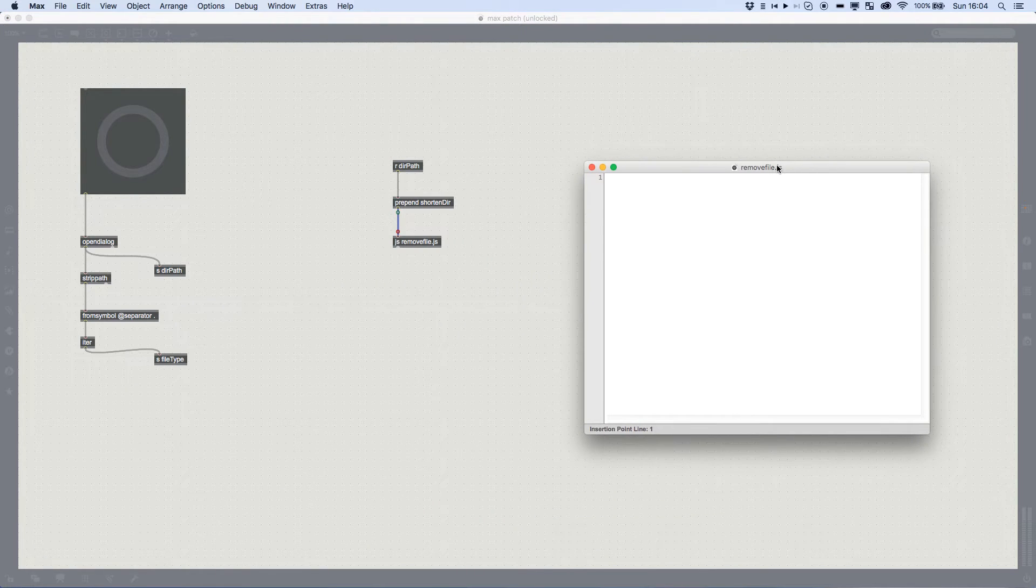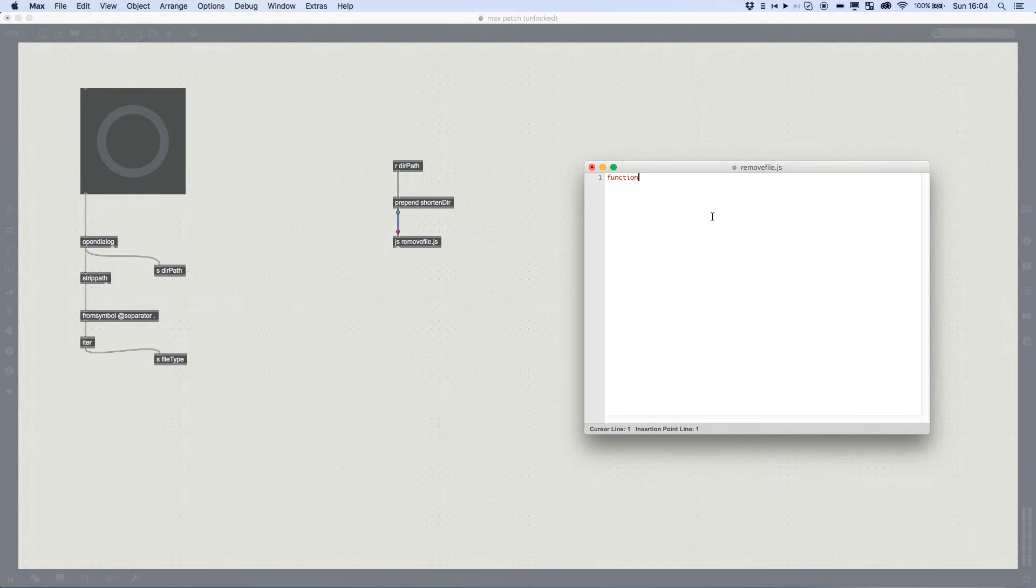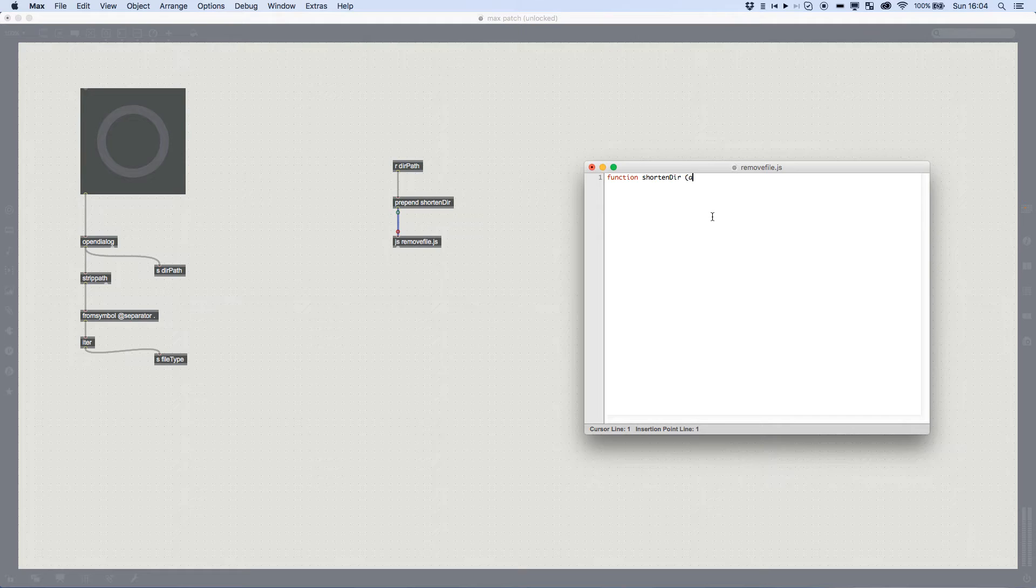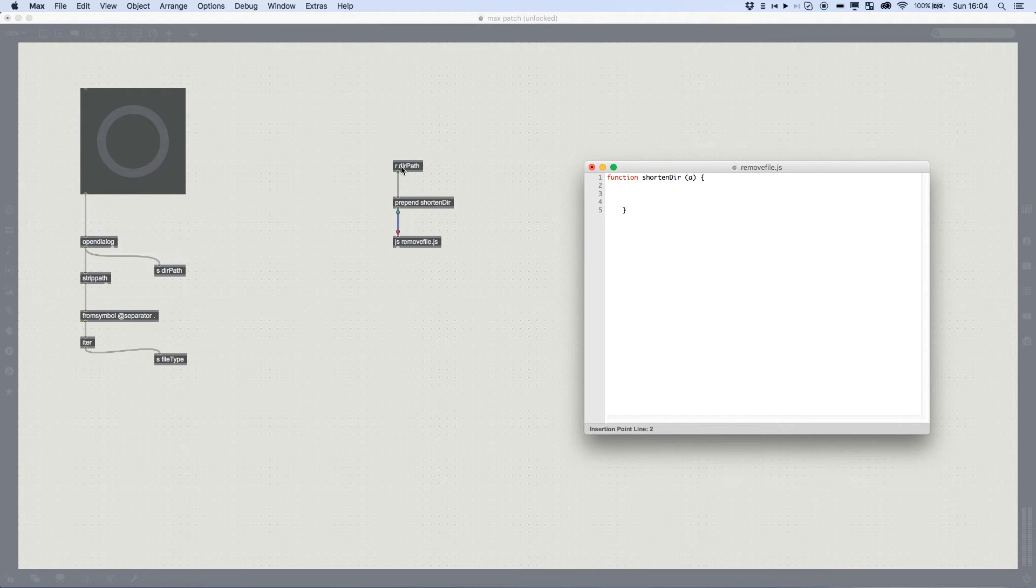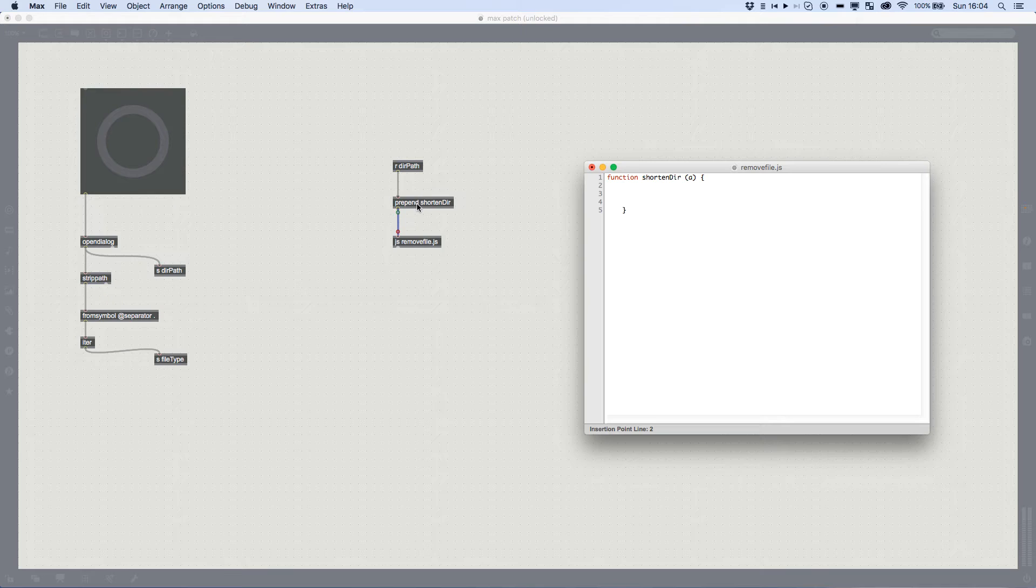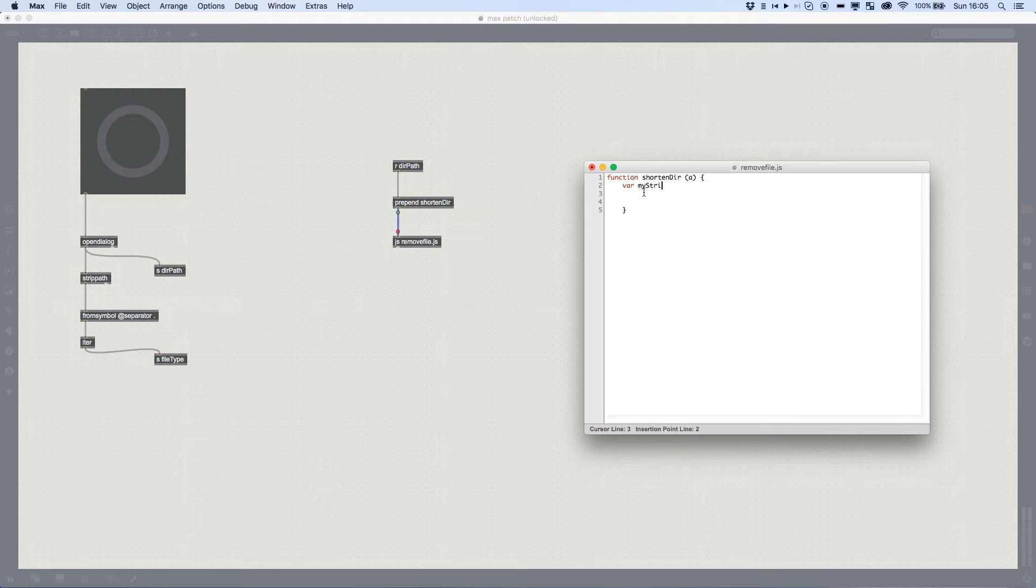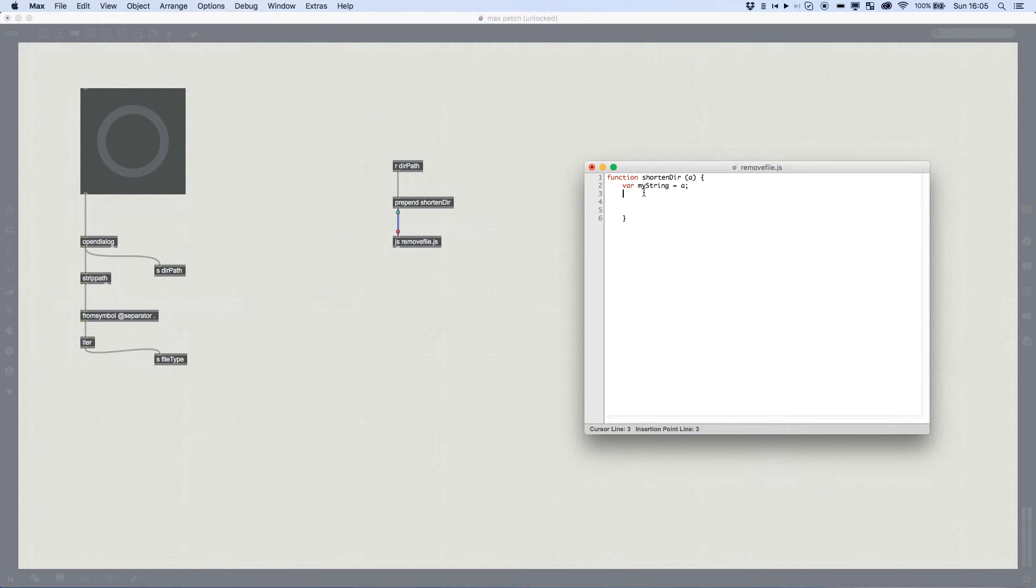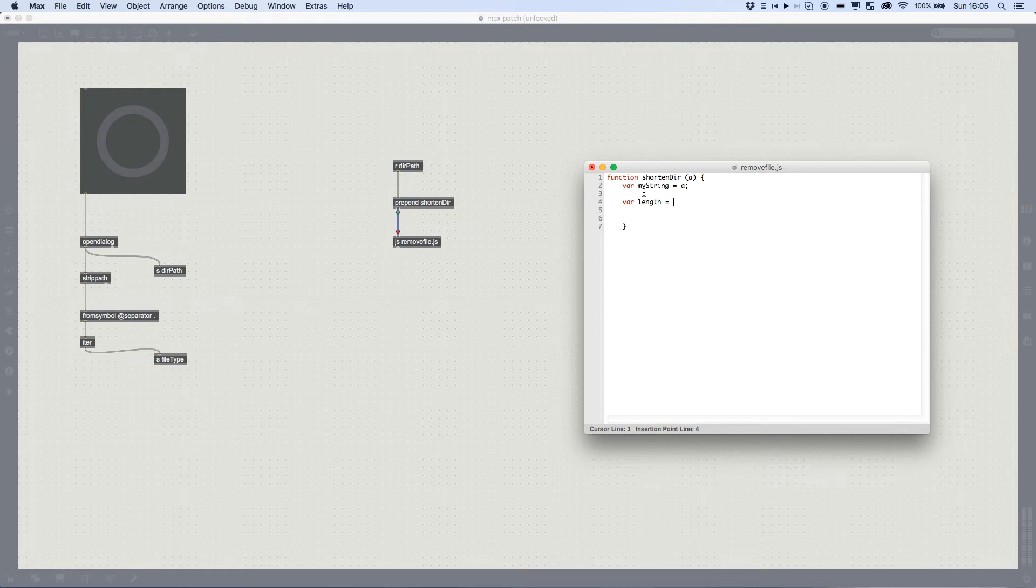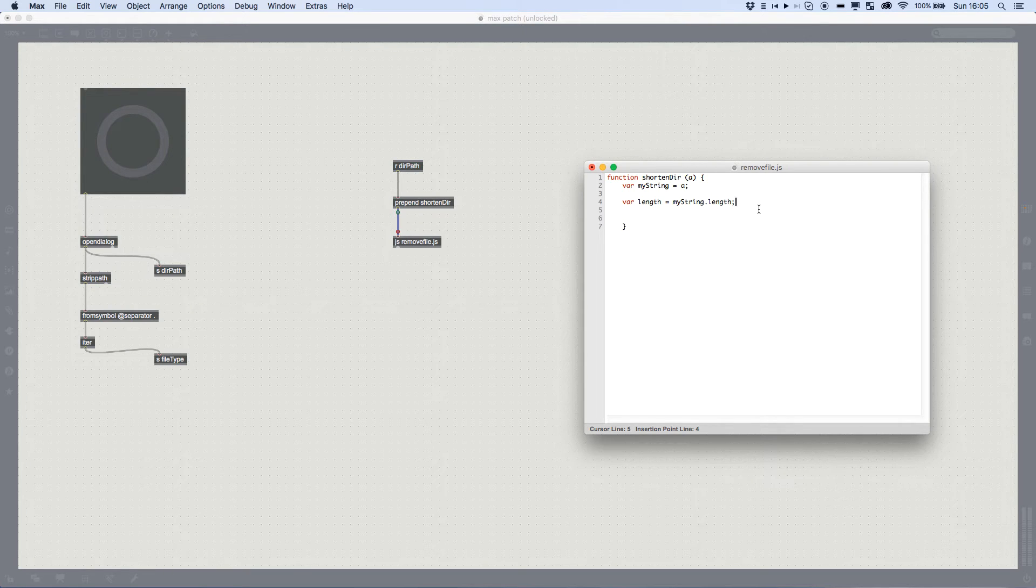And we're going to make our function shorten dir. And it's going to receive one file variable, which is a. So now we've got our function. So when whatever we pass in here, which is going to be our directory path, we're going to handle that in the shortened dir function that we've just created. And we're going to create a variable called my string. And that is going to be equal to whatever we pass in at a. I'm going to create another variable called length, which is the length of my string.